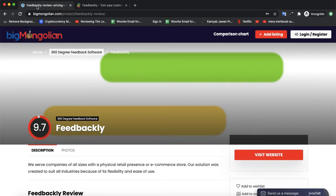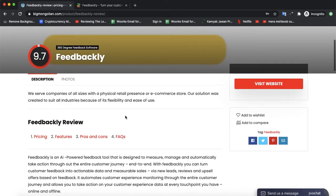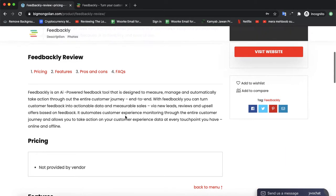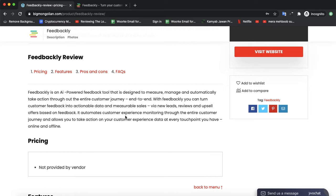Today we are discussing a new software by the name of Feedbackly. Feedbackly is an AI-powered feedback tool that is designed to manage and automatically take action throughout the entire customer journey.